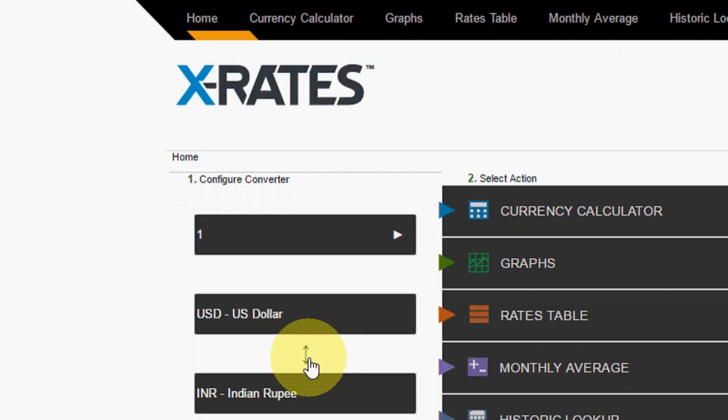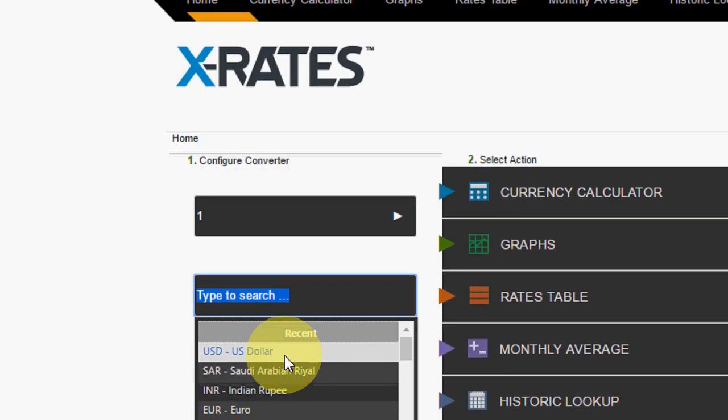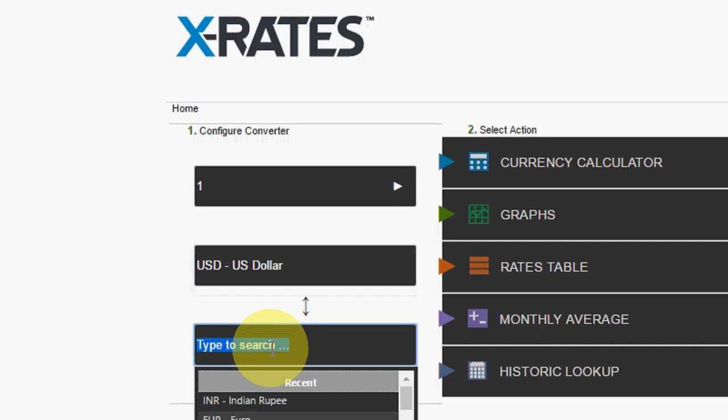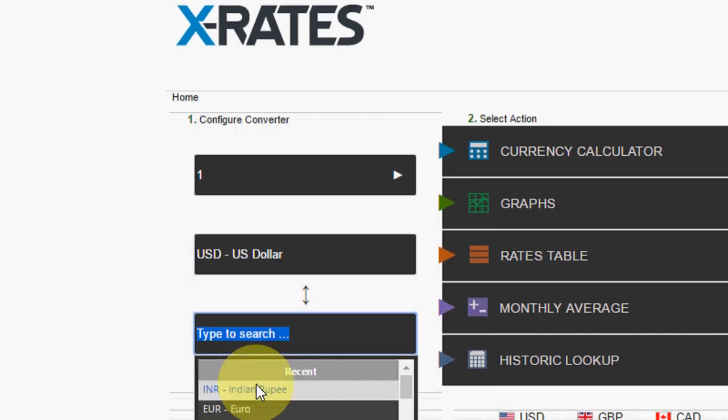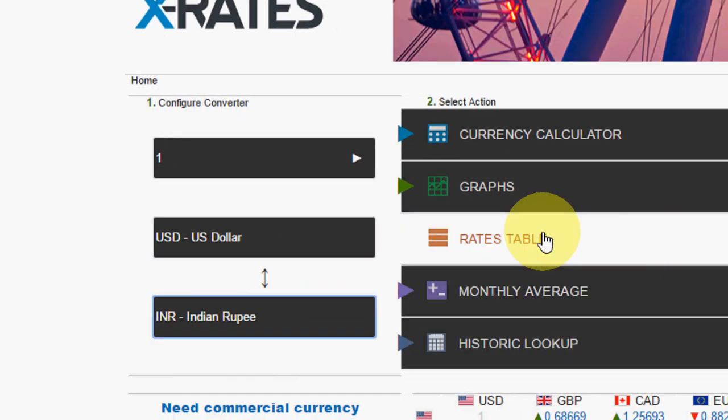Now select dollar here, and in the next select Indian rupees. After this, click on rate table.